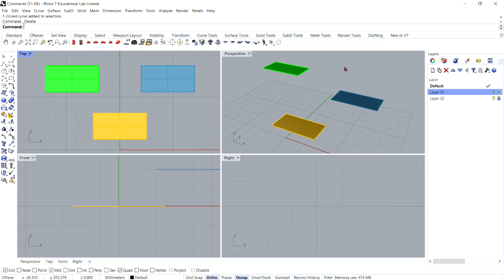All right, now go ahead and delete the polyline. And now let's turn on the project constraint down here in our toolbar.